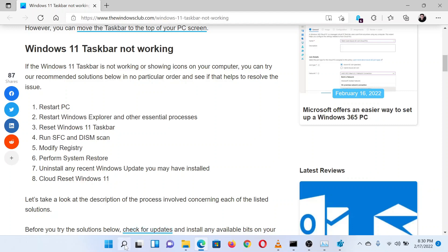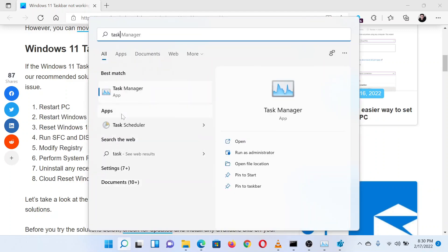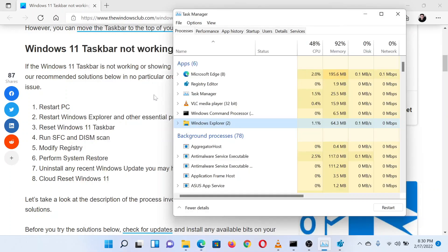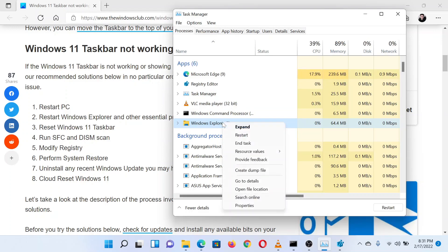When the app appears in the search results, you can click on it to open the Task Manager. Please expand the window, then locate the Windows Explorer process. Right-click on the Windows Explorer process.